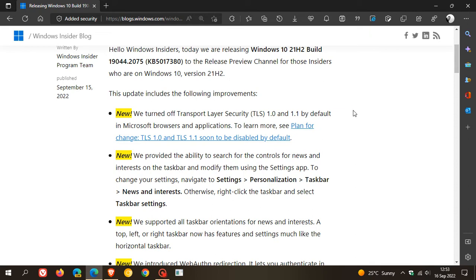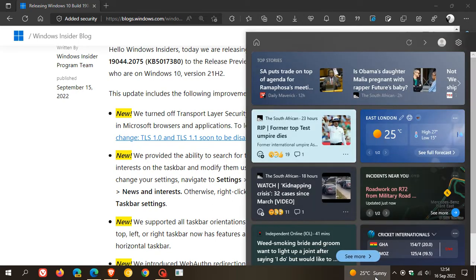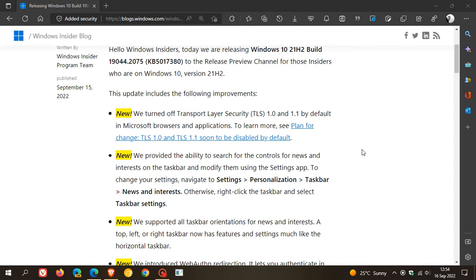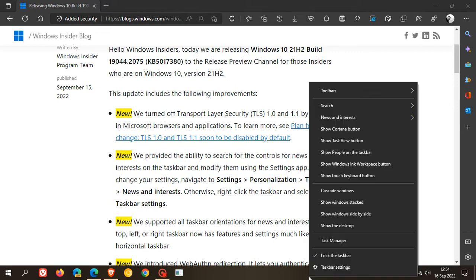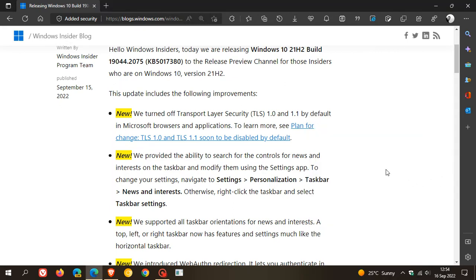The first is they've provided the ability to search for the controls for news and interests on the taskbar and modify them using the Settings app. To change your settings, navigate to Settings > Personalization > Taskbar > News and interests, or just right-click the taskbar and select Taskbar Settings. It looks like there's an option going to be made available in these settings for the news and interest feed in the taskbar personalization page.